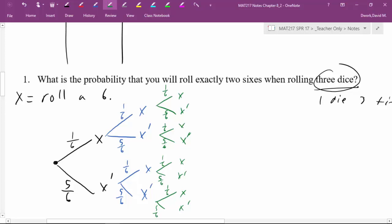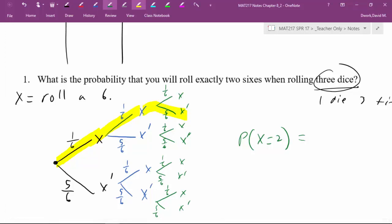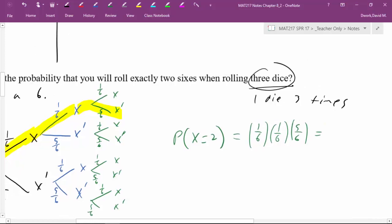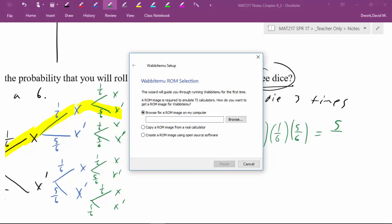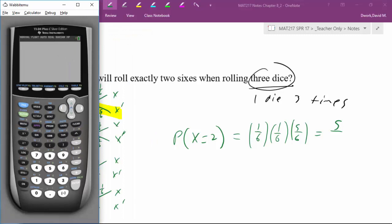The question is: what is the probability of rolling exactly two sixes — P(X = 2)? Going through the tree: if I roll a six on the first roll and a six on the second roll, I cannot roll a six on the third. So that probability is 1/6 × 1/6 × 5/6. That gives us 5 over 6³. Six to the third is 216, so that branch gives us 5/216.